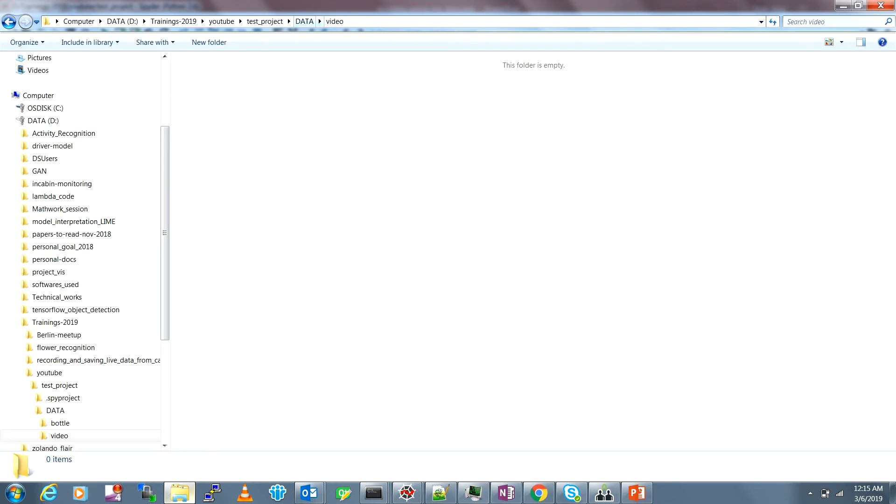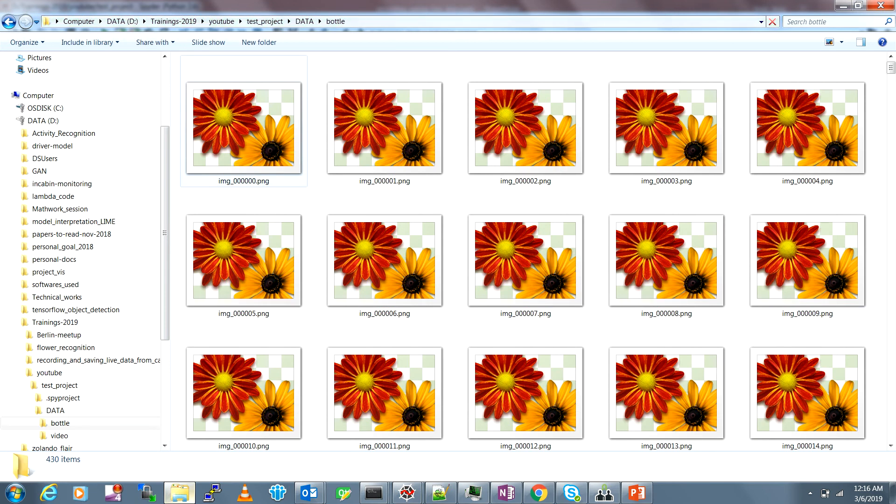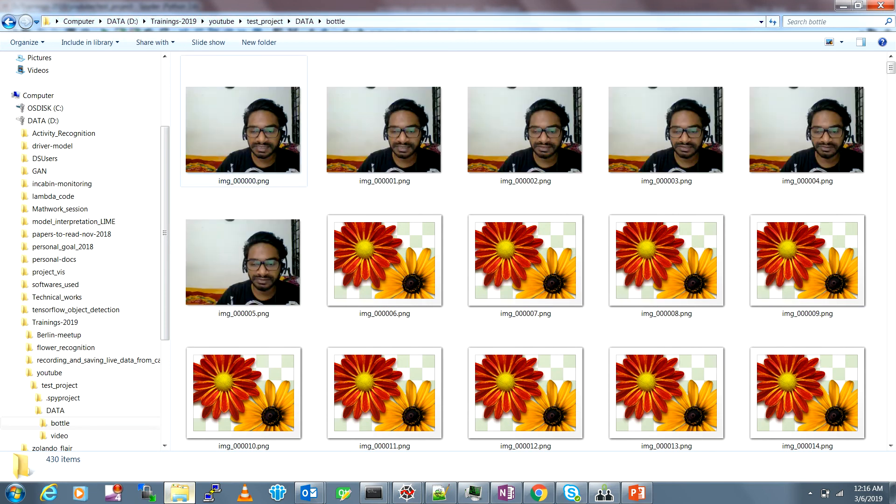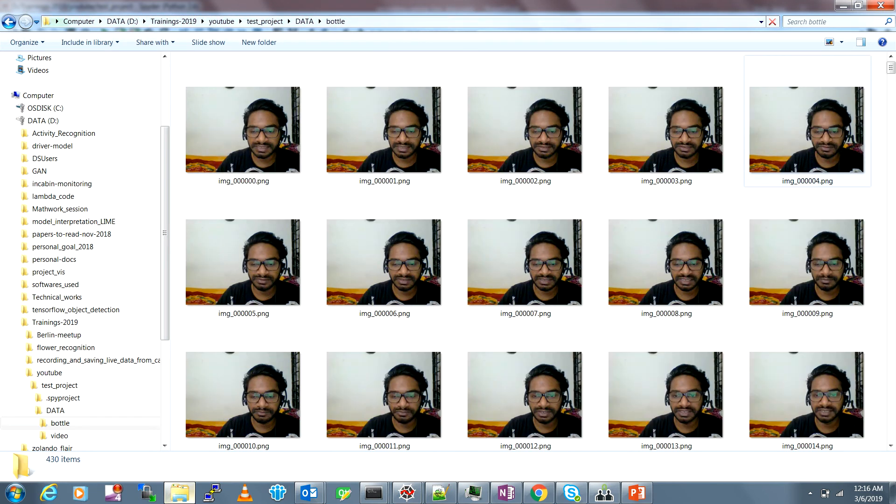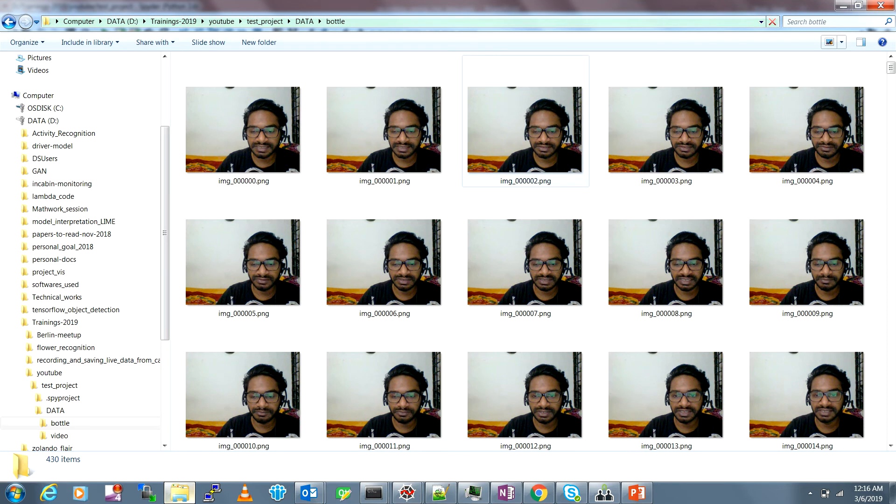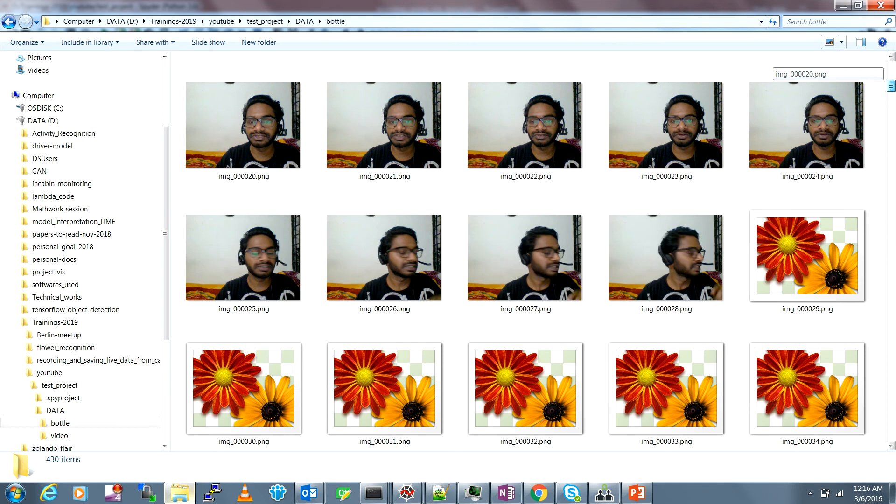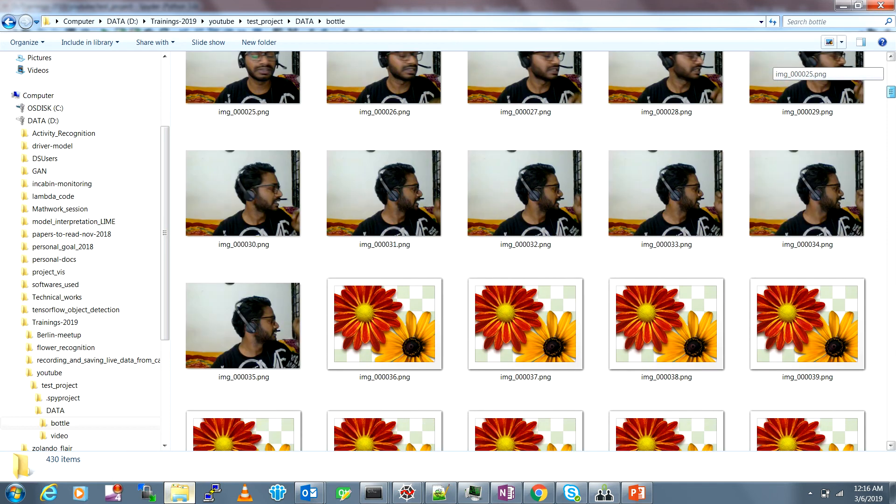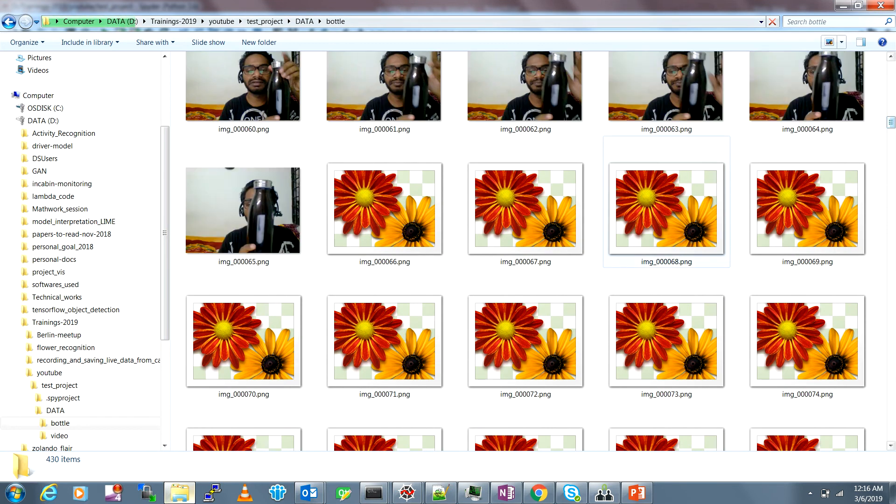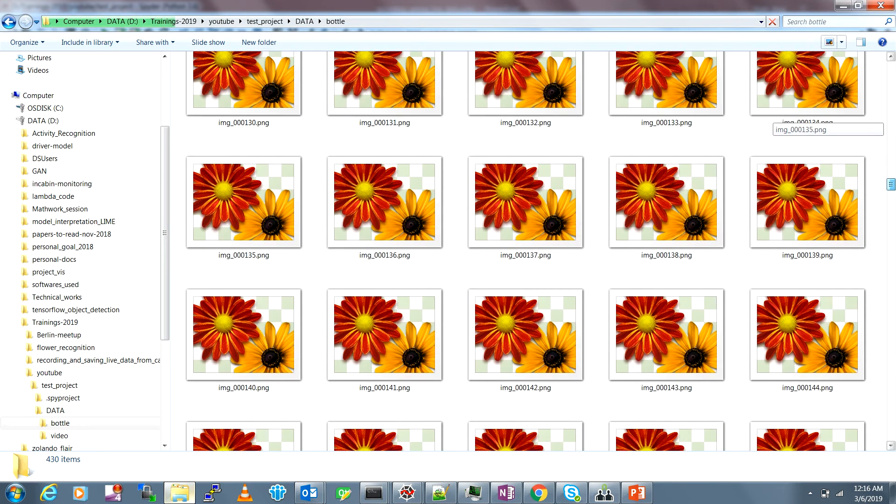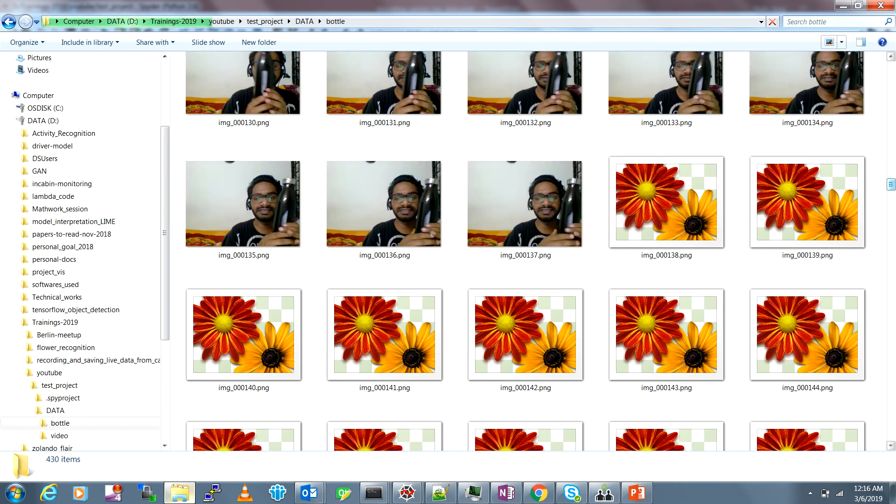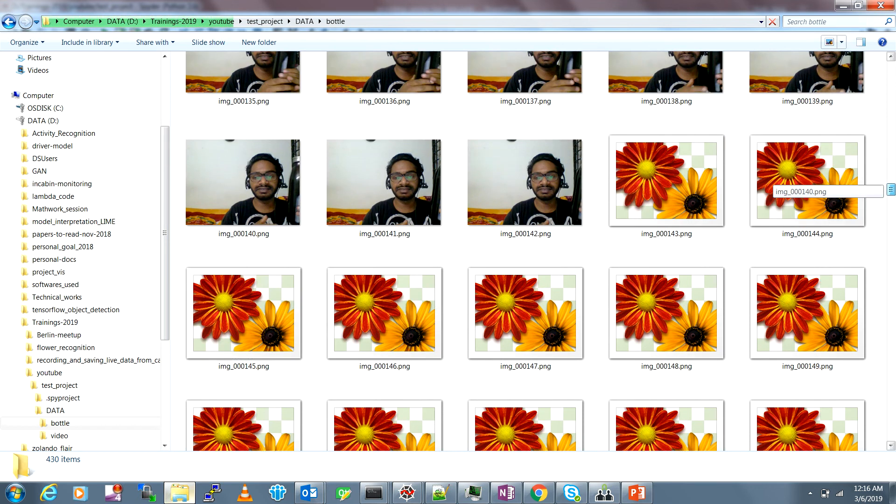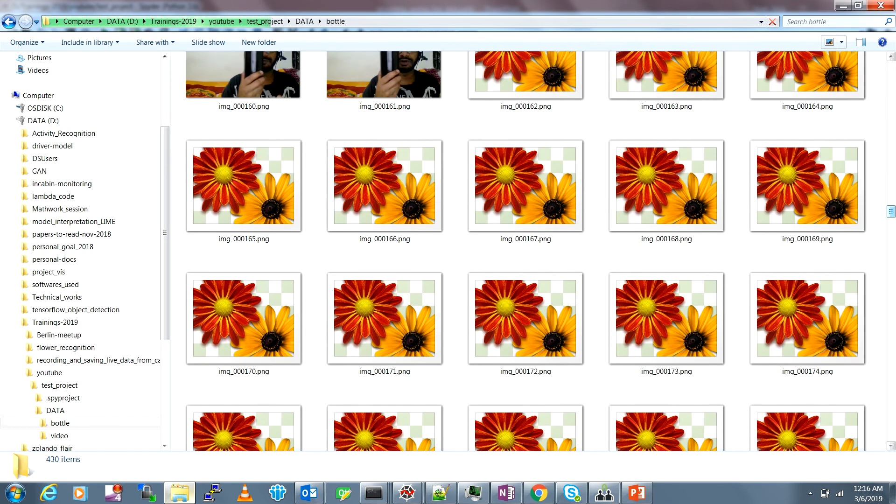Now you can go and see here in your folder, so in the test project there is data and then there is a directory called bottle. You can see this frame names, it's already loaded. You can see image_000001 and you can see all the frames coming from the camera have been saved here in a sequence.